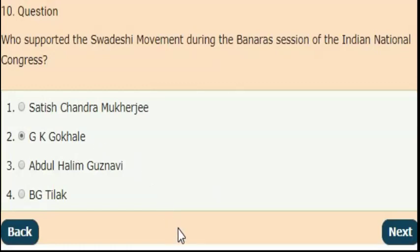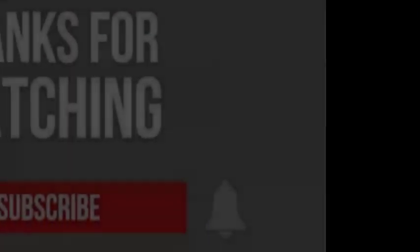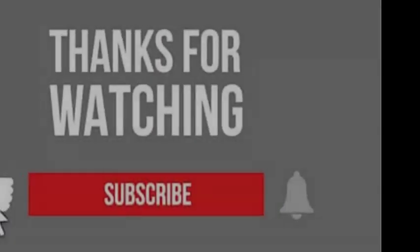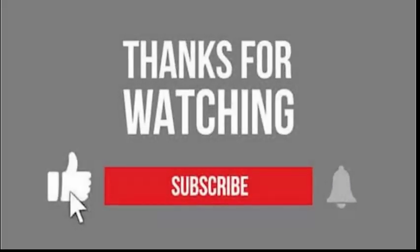These are all the questions related to Indian politics. Thank you for watching this video. Please share and subscribe to our channel for more videos. Thank you for watching, guys!